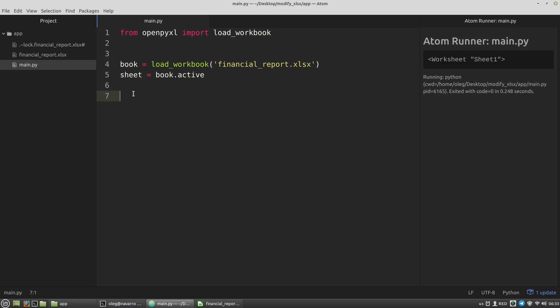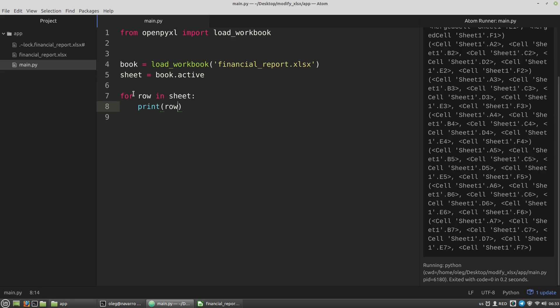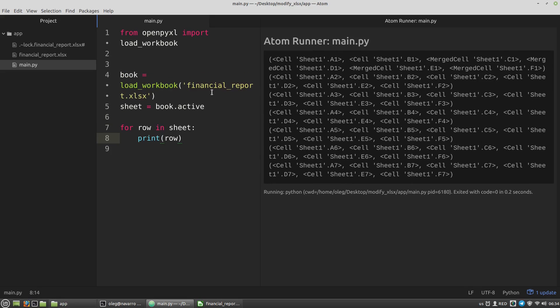The sheet variable is an instance of the worksheet class, which is an iterable object, and it means that we can iterate through it in loops. Let's start a for loop: for row in sheet. If we print the row variable, we can see that the sheet is a sequence of tuples, and each tuple represents a row of the spreadsheet.